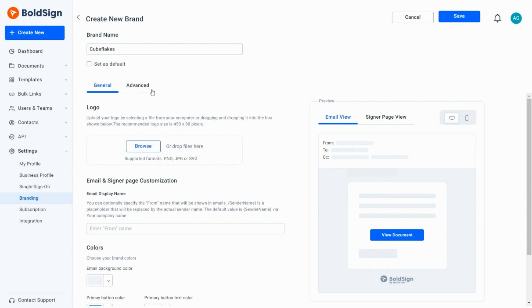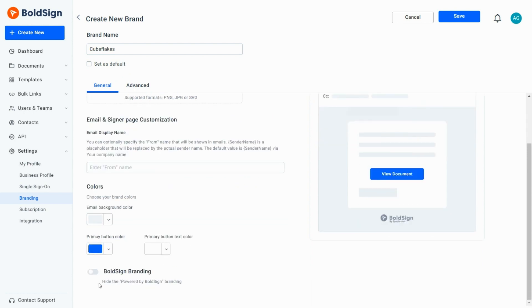The remaining options are classified as general and advanced. In the general section, I add my logo, enter an email display name, select colors, and toggle the option to hide the BoldSign branding.